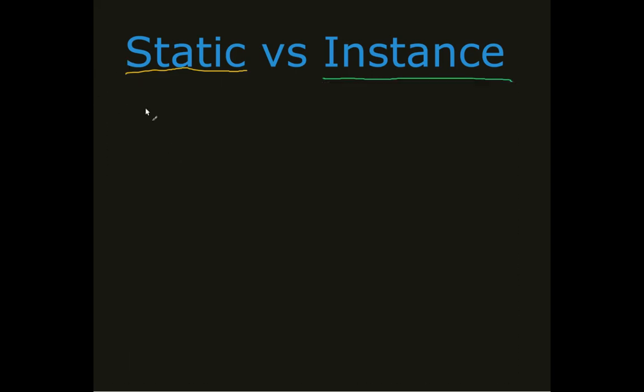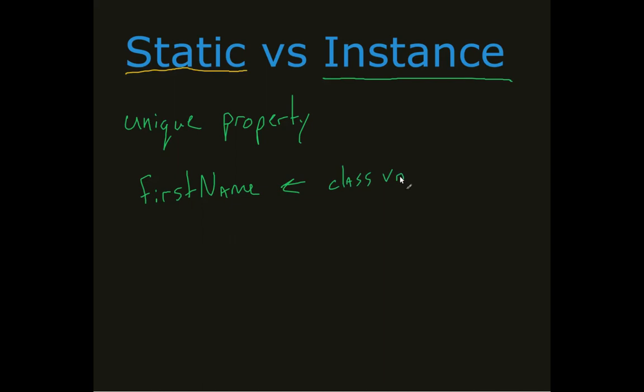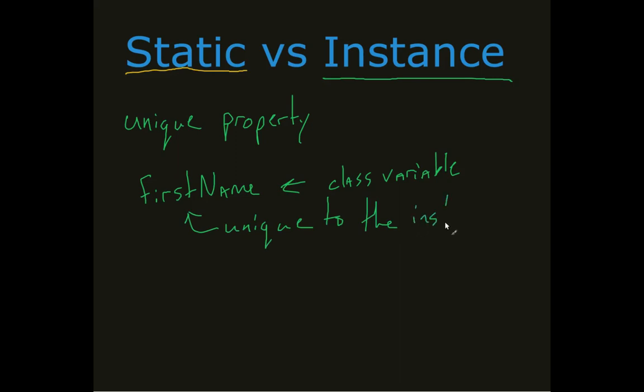How it operates is, suddenly, now I have a unique property. Again, if we think about the students. Student, each one of them had first name. This was considered a class variable. Which means it changed from version, it changed from instance. This was always going to be unique to the instance.